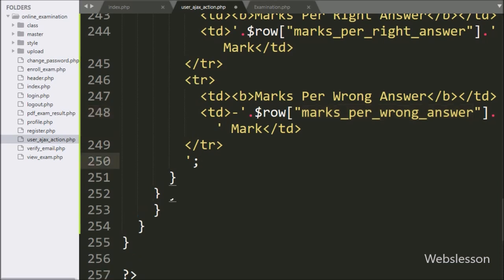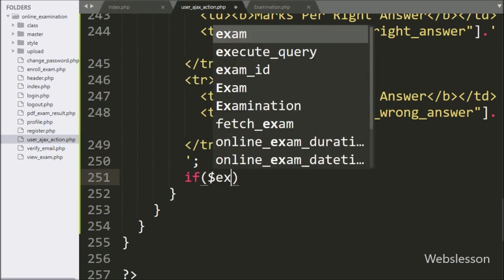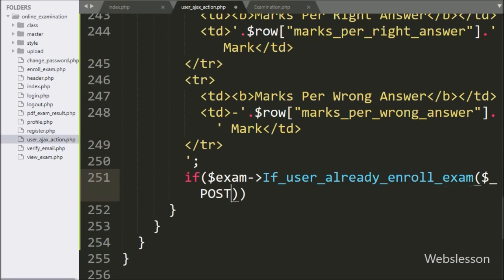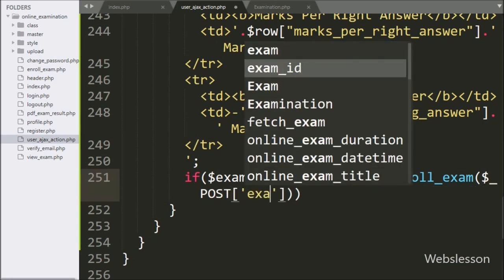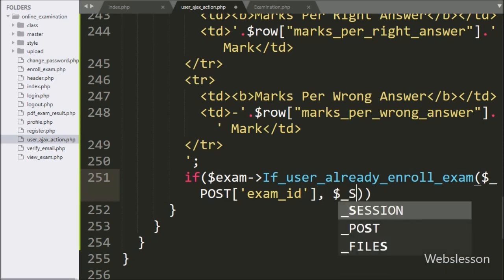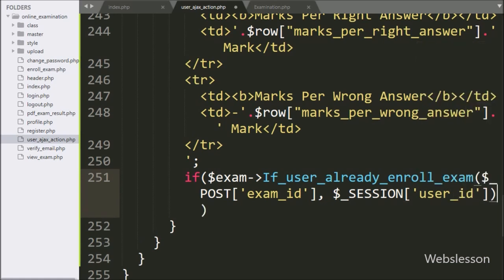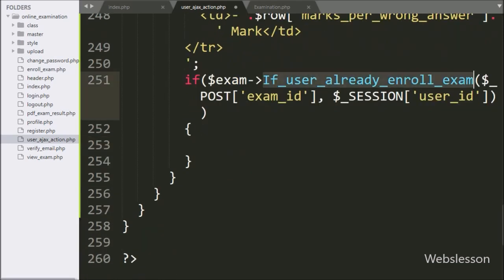Now we have written an if statement, and under the condition we have written $ExamObject with the 'if_user_already_enroll_exam' method with two arguments: $PostExamID variable and $SessionUserID variable. This method will execute the if block if the user has already enrolled in the particular exam. But if the user has not enrolled in the particular exam, then with the exam details, an exam enroll button will display, so by clicking on the button, the user can enroll in the particular exam.